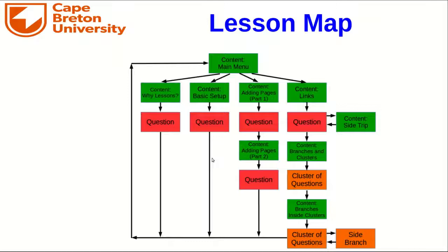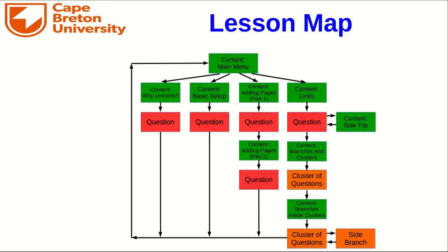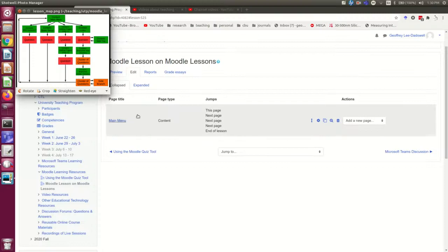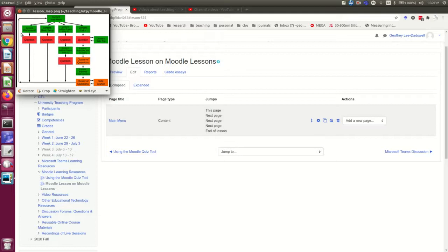Hello and welcome to part two of the third lecture in this series of lectures on the lesson tool in Moodle. If you're viewing this lecture through the lesson on Moodle, then you are here. So here is my lesson and all it has right now is one page which is the main menu, and the next thing I need to do is add these other content pages.